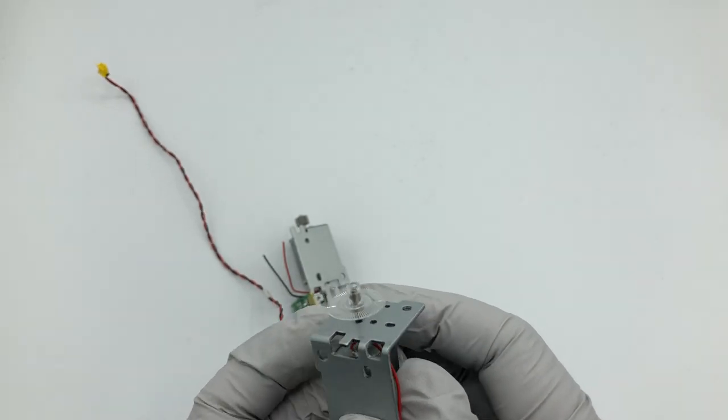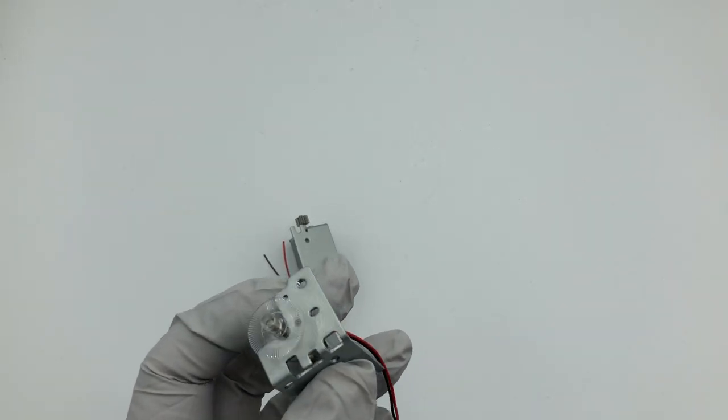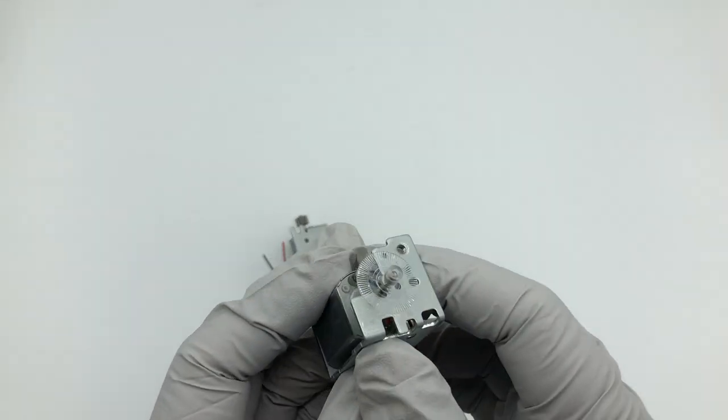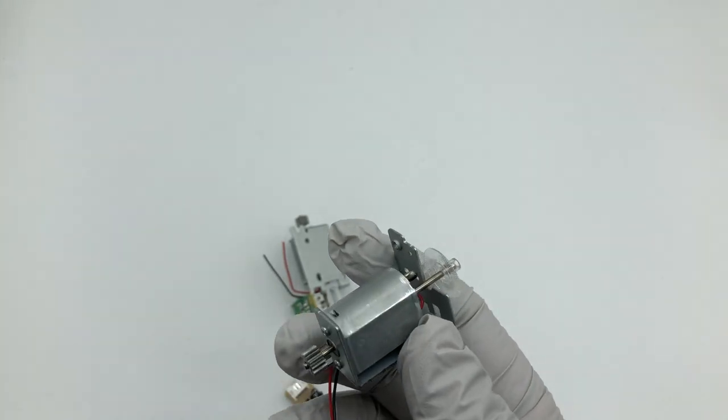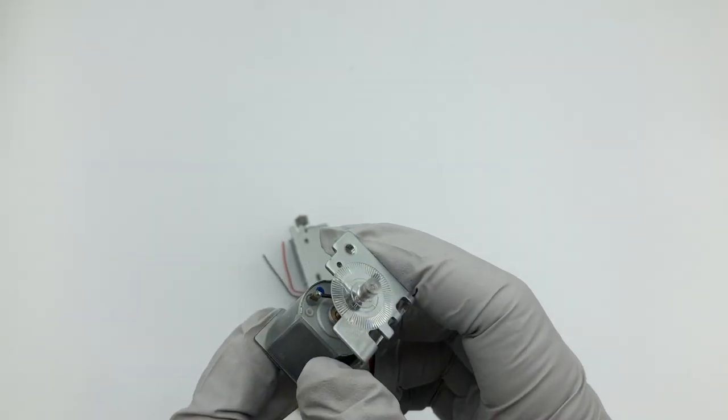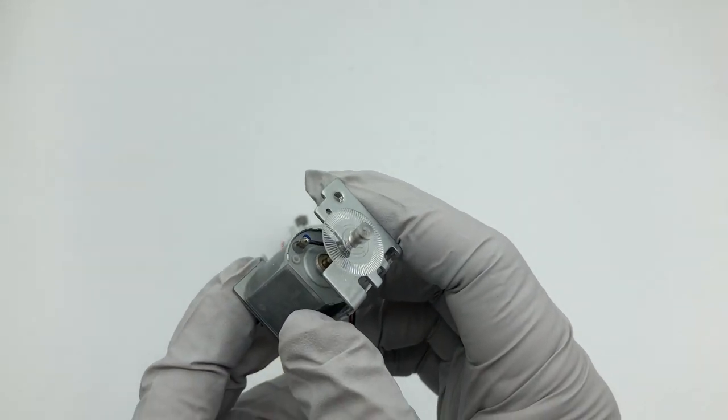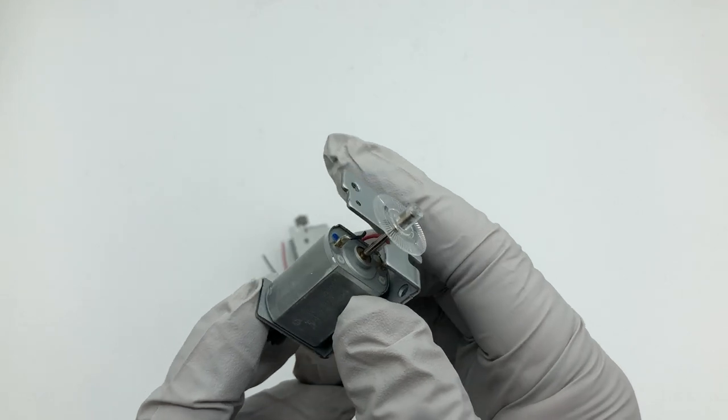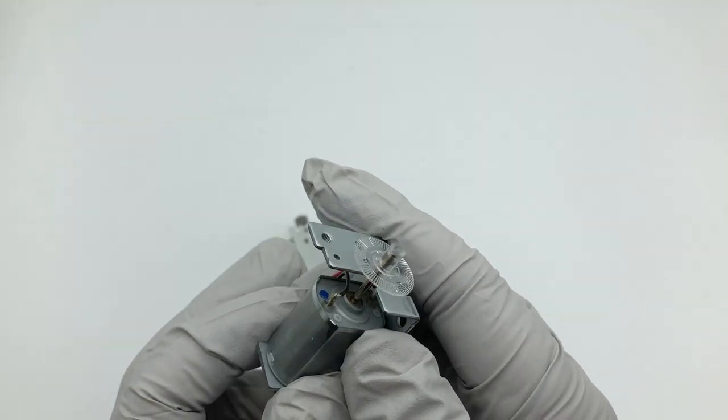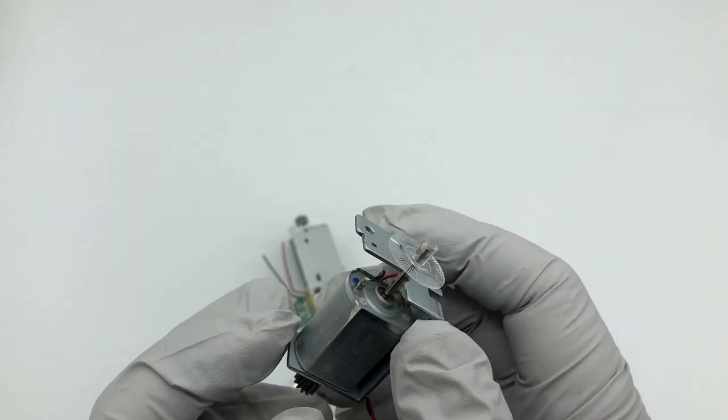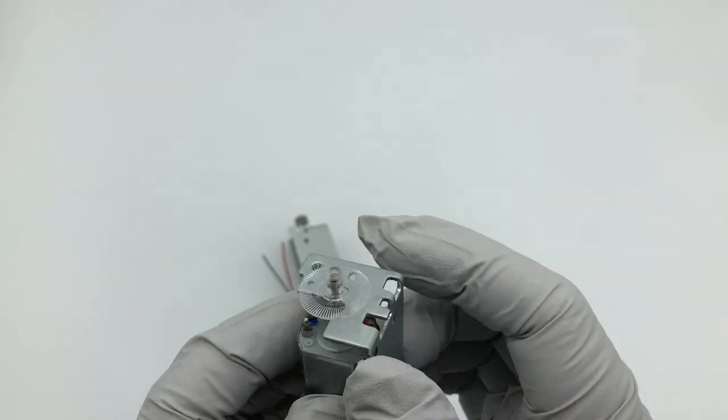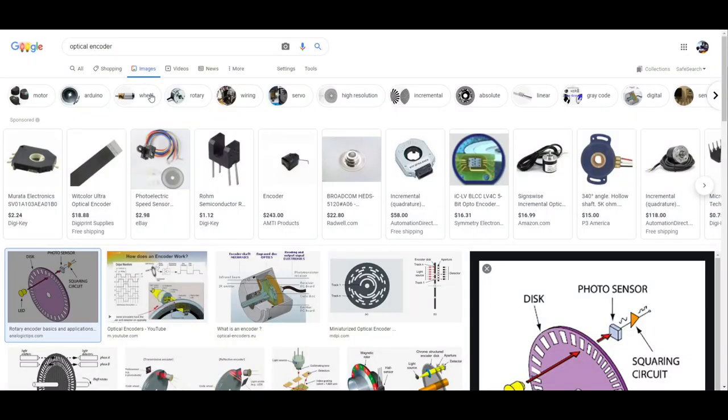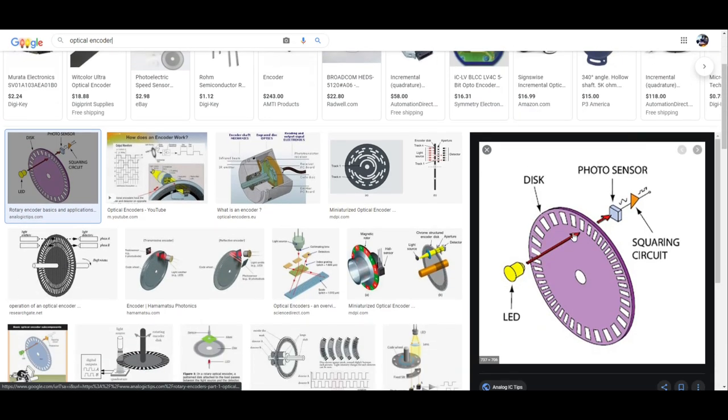Today, I'm going to show you how to work with a disk optical encoder. You can see on the disk, there's little marks. When the disk is rotated, the mark is going to deflect the light. If you don't have the background, just Google optical encoder. There are lots of articles to explain how it works.